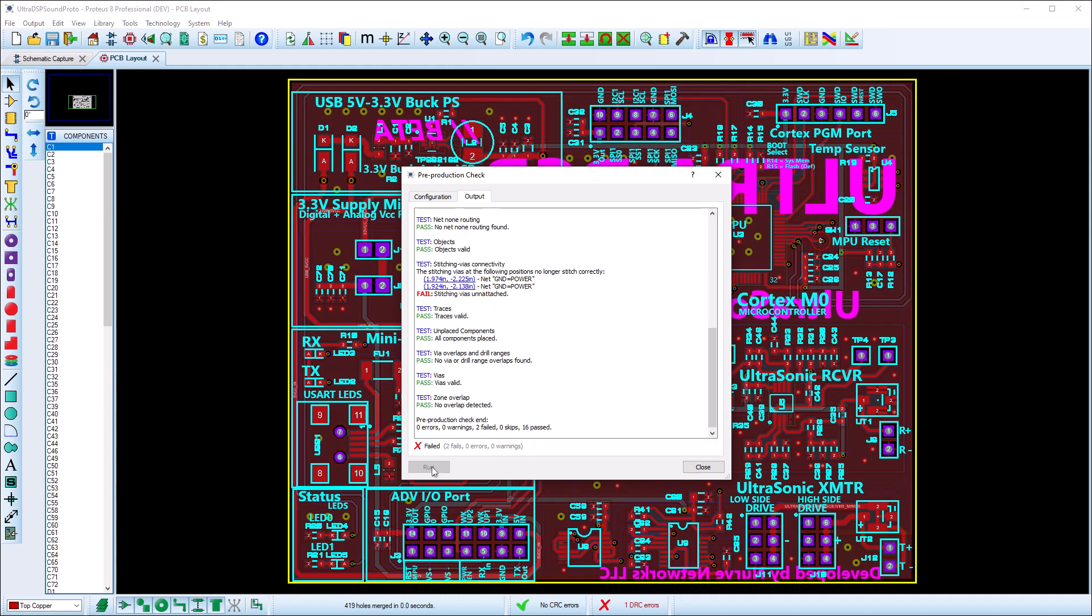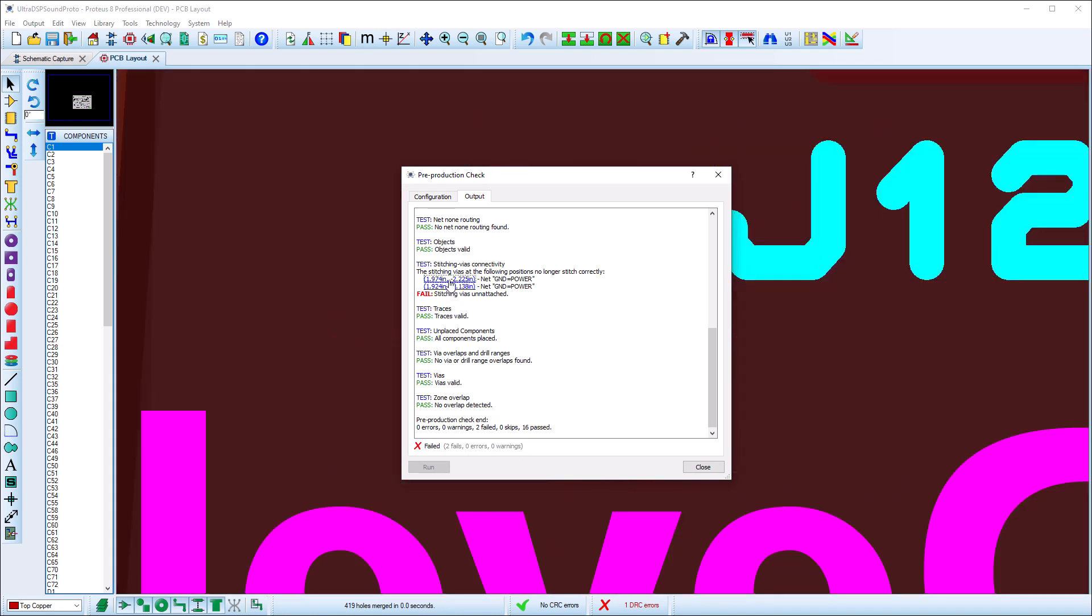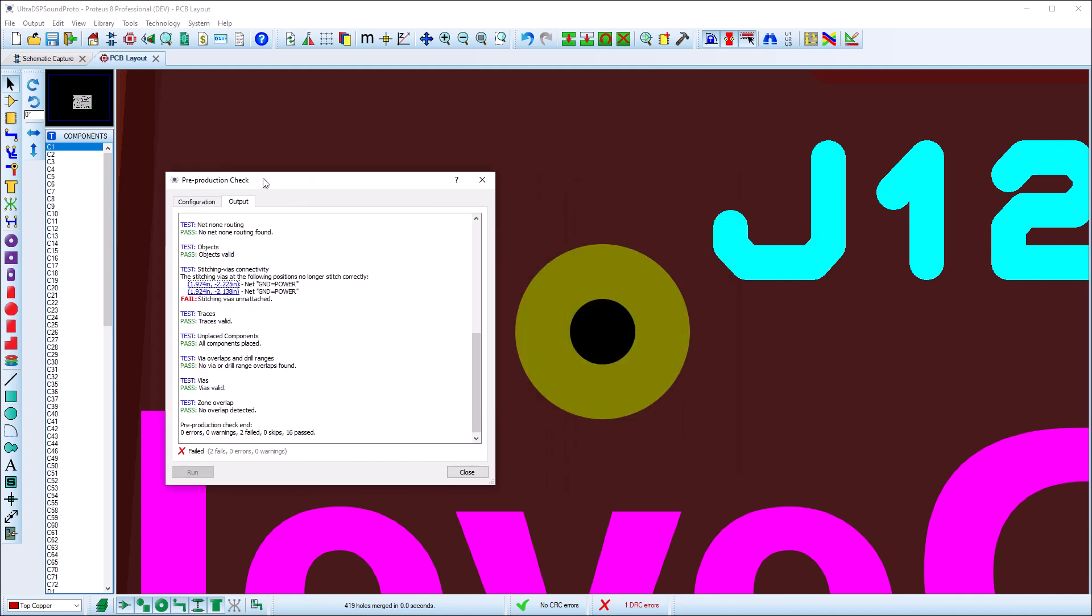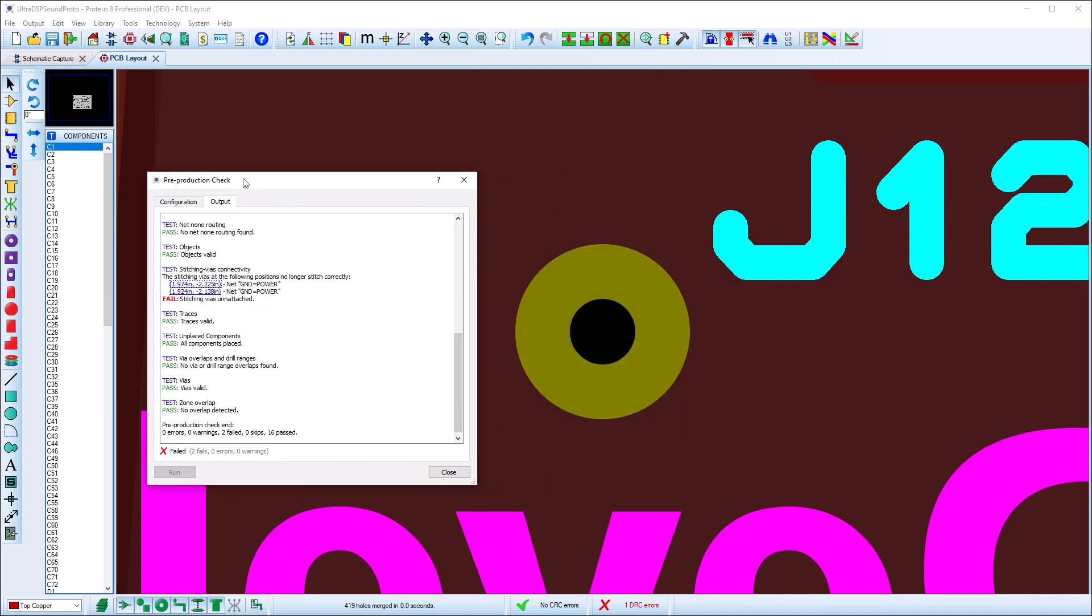After the checklist is complete, a summary will be shown at the bottom. Failed conditions are shown in the log in red and will either include navigable links or instructions on how to fix the problem.